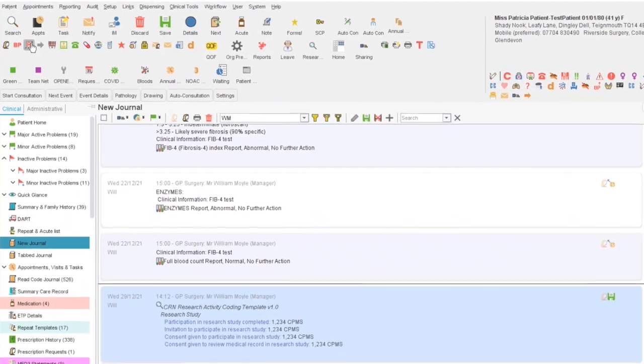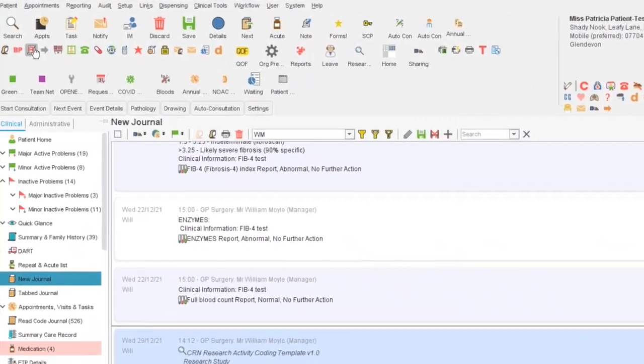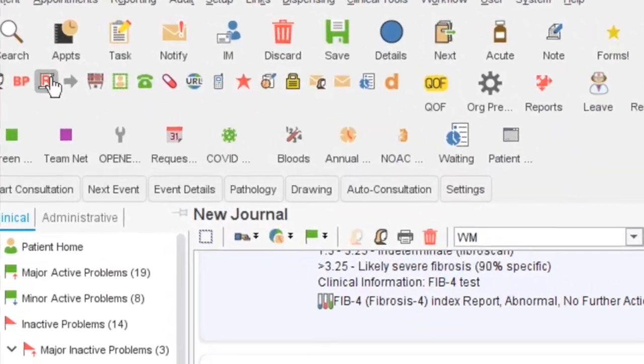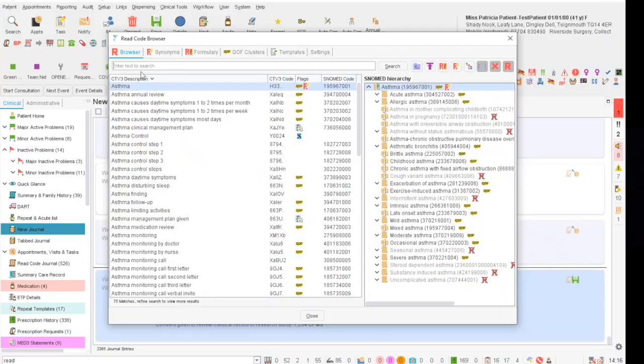To add a read code to the patient record, you click on the red R that is on your toolbar. The read code browser window will then open.